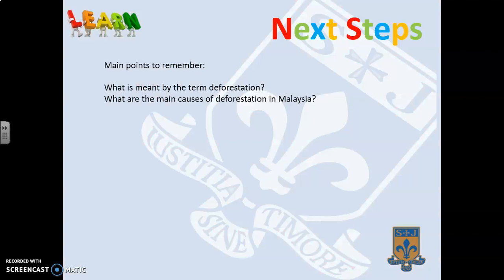So those are all the different causes that make deforestation happen in Malaysia. The main points to remember — and what you'll be working on — are: what is meant by the term deforestation, and what are the main causes of deforestation in Malaysia.